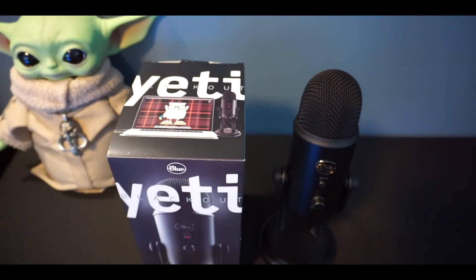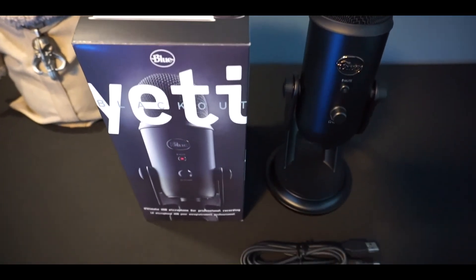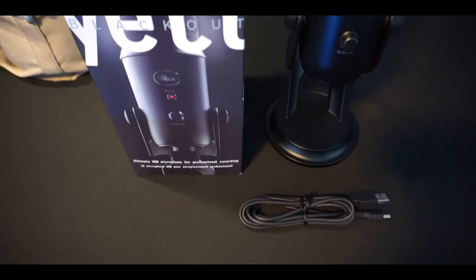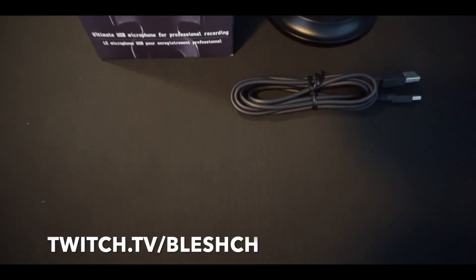Thanks so much for watching this video. I hope you enjoyed it and learned more about the Blue Yeti. Don't forget to check out my live streams at twitch.tv/VLesh where you can catch me using this new bad boy in action. If you liked the video, then don't forget to like the video and subscribe to the channel for more future content.